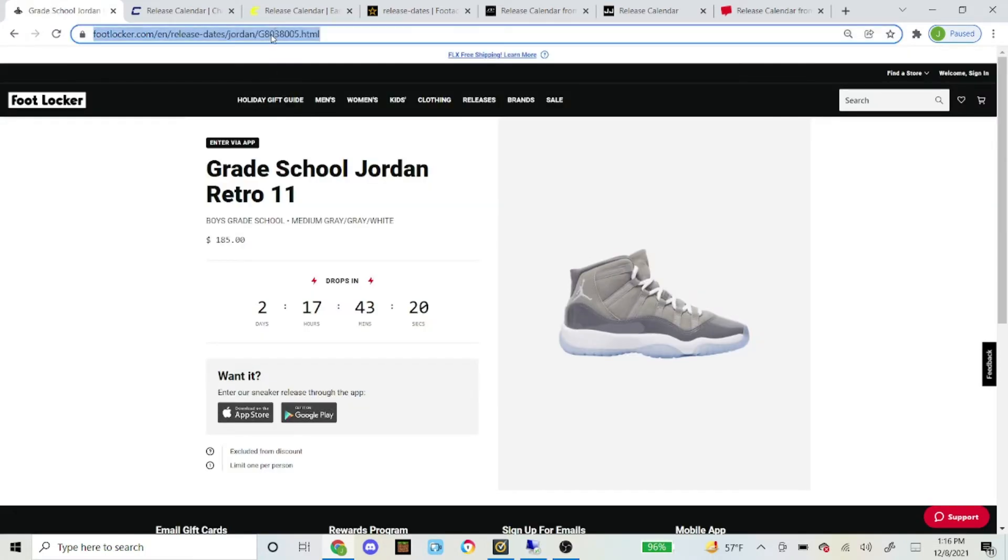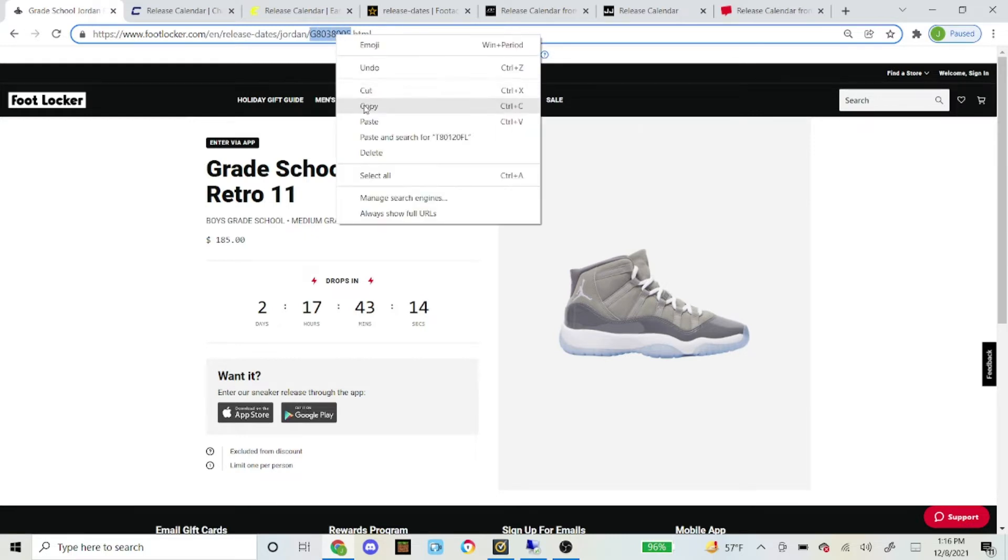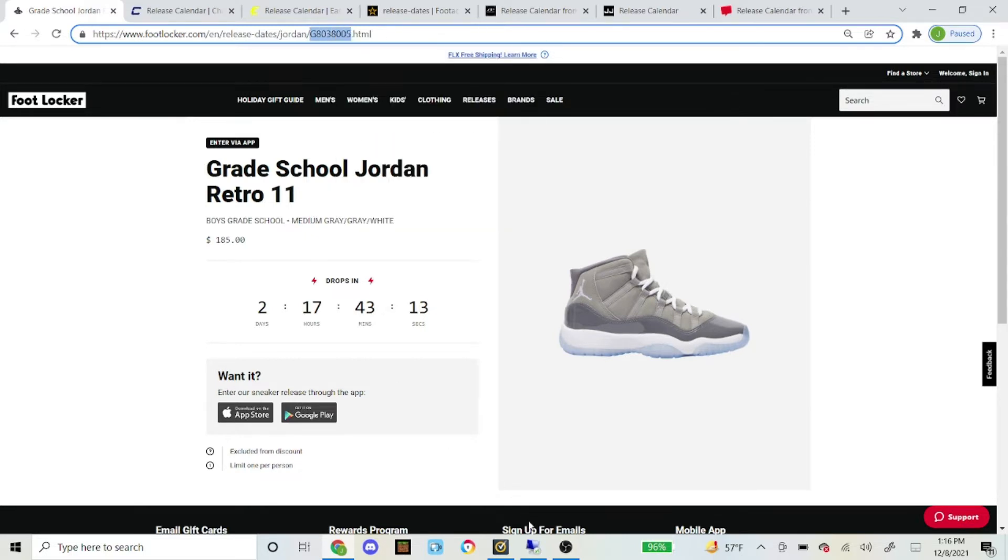You just click on it. Same exact steps as the men's pair. Click on it, go to the SKU up here, and then copy and paste that into the bot.